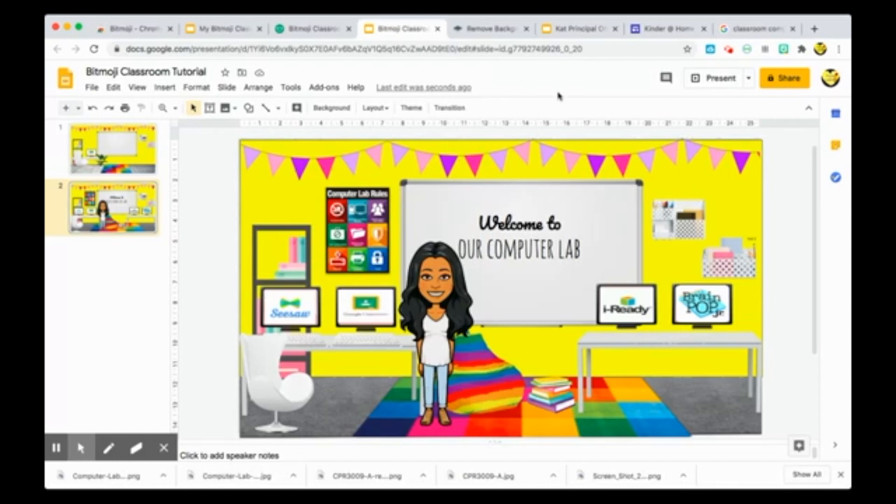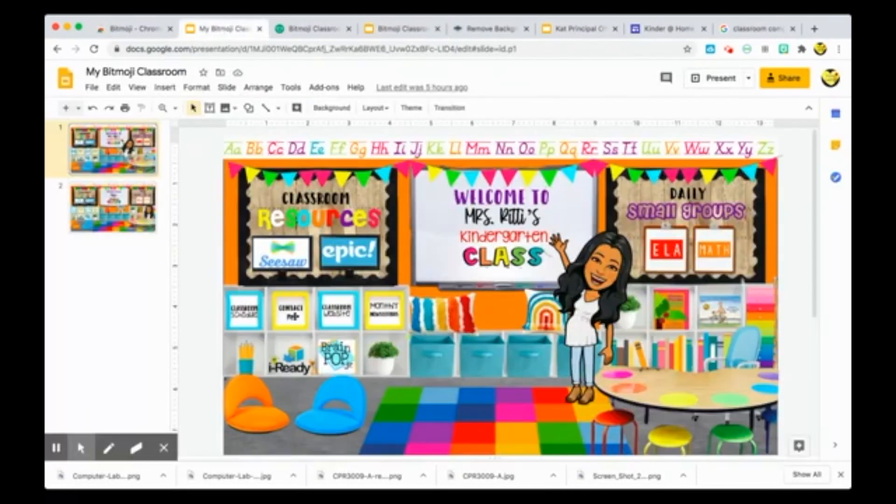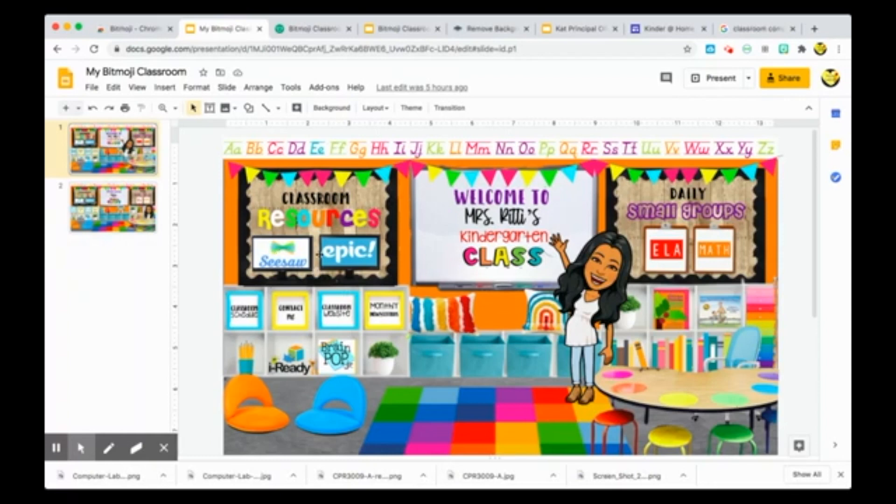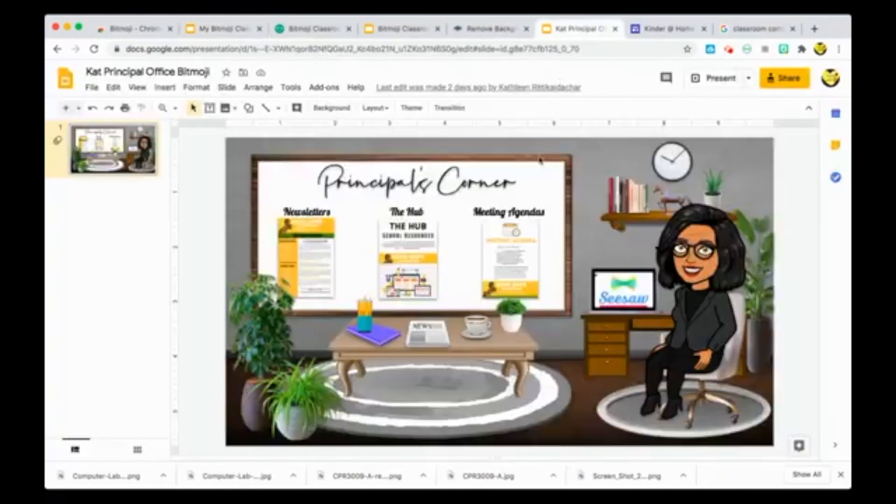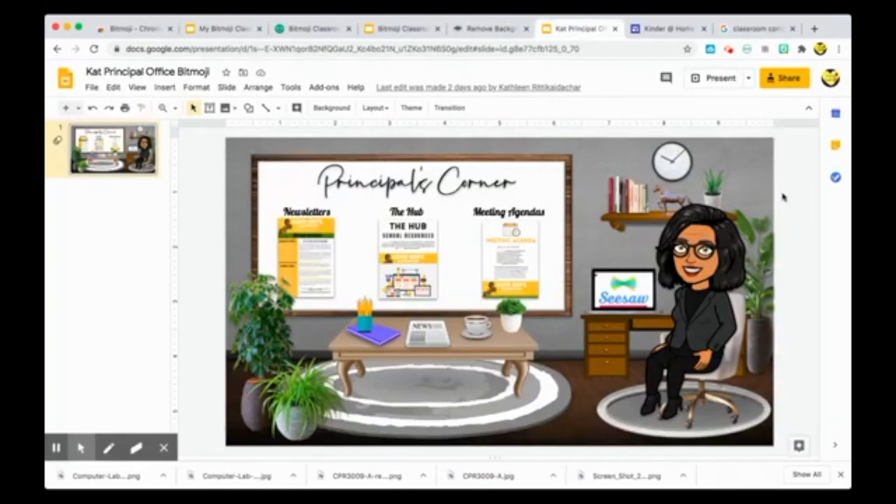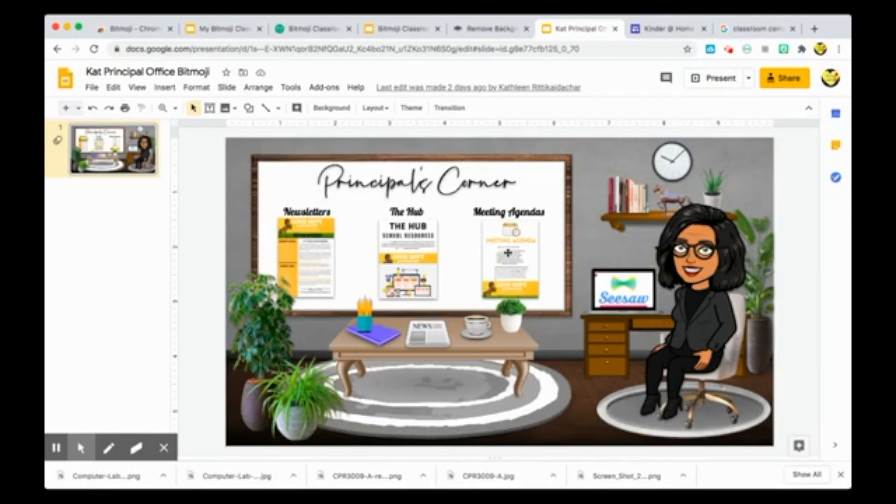You can have classrooms for everything. Like I said, I have my basic Bitmoji classroom where it has my schedule, contact, website, my newsletters, the resources that we use often, my small groups, read alouds, things like that. I've also made my mother-in-law a principal's office where she can give her staff access to their school's newsletters, their school resource website, their media meeting agendas and so much more. Everything is so customizable to however you'd like it.